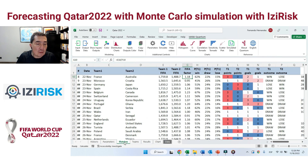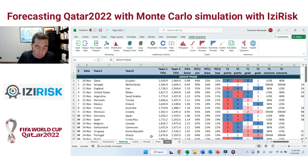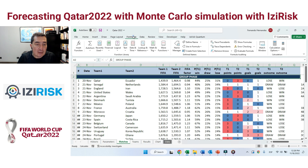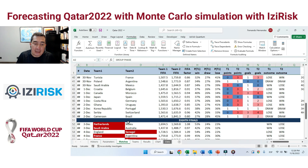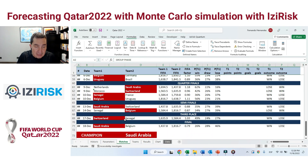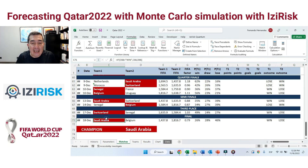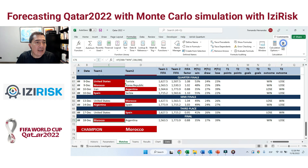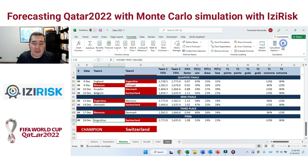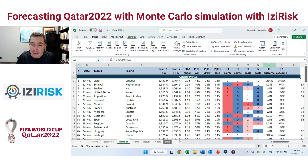We take these numbers and run Monte Carlo simulations for the whole tournament — the group phase, and then each one of the round of 16, quarter-finals, semi-finals, and finally the final — generating random numbers using quantitative risk analysis with Monte Carlo simulation.